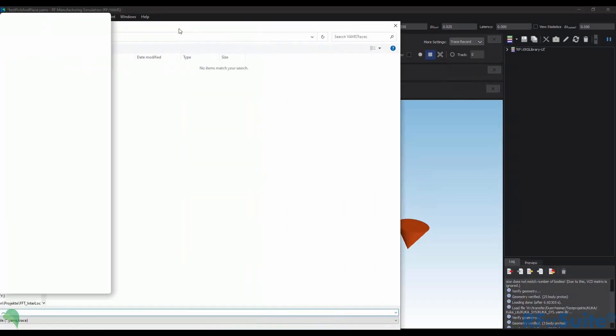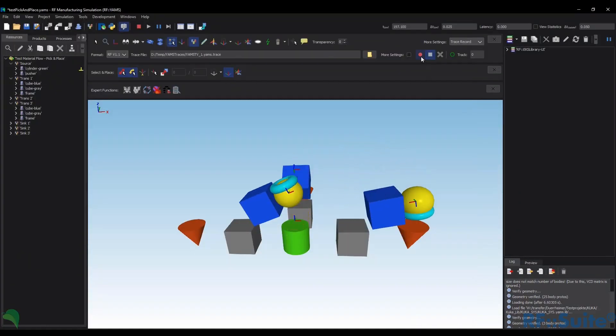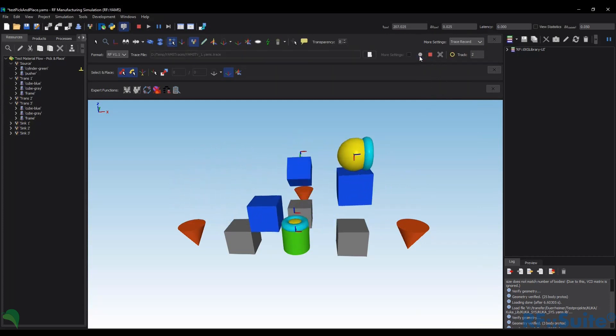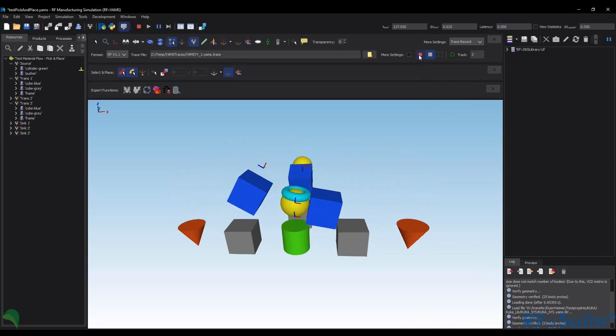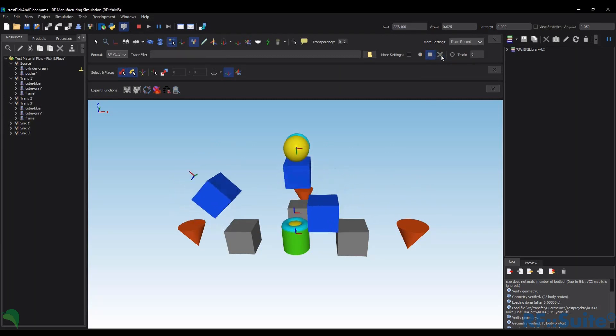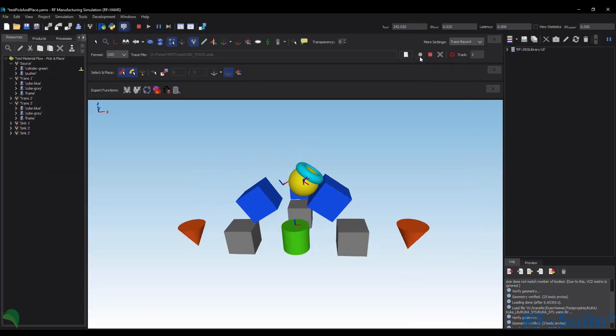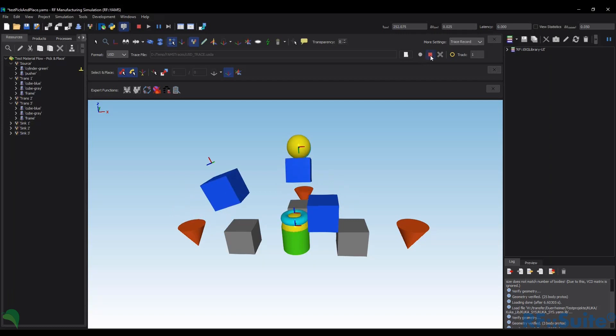We have made some improvements to the trace functionality in RF YAMS. Now you can see at a glance if the trace is busy already. You can also close the trace explicitly and create traces in USD format for use in NVIDIA Omniverse.